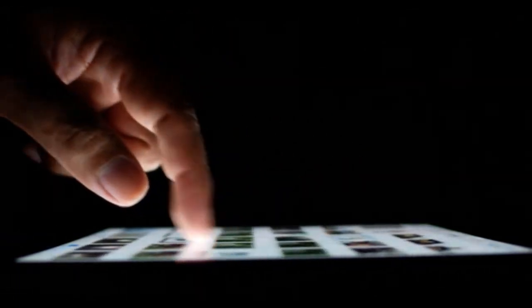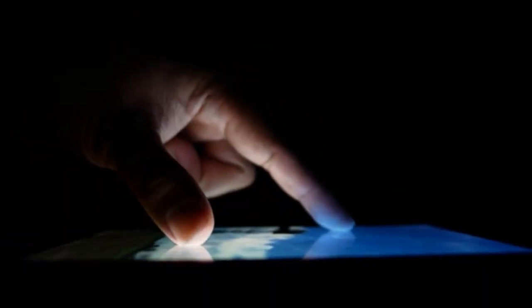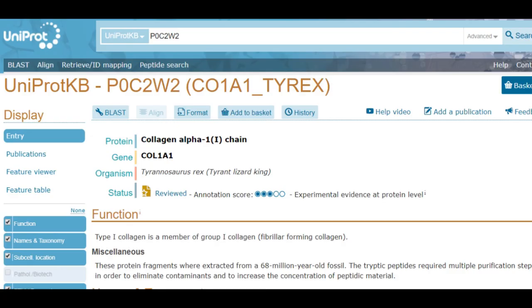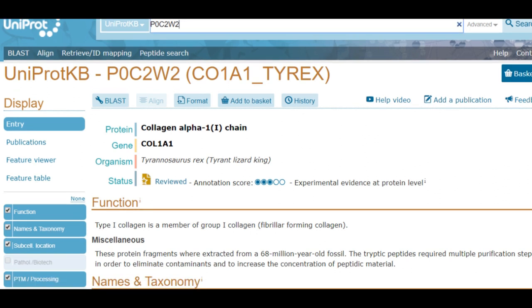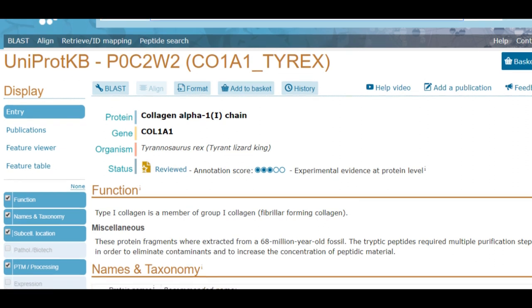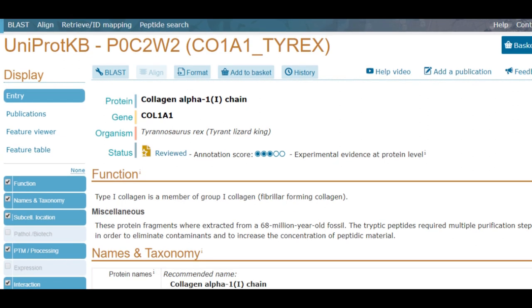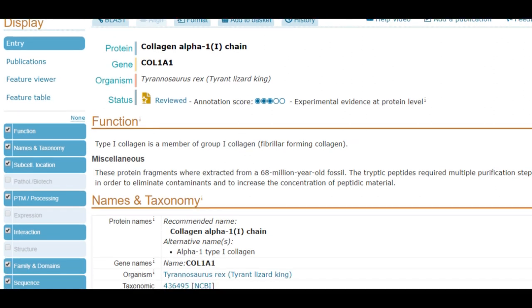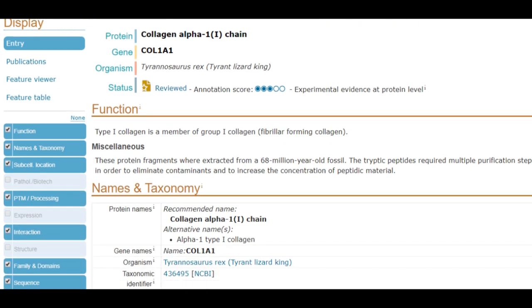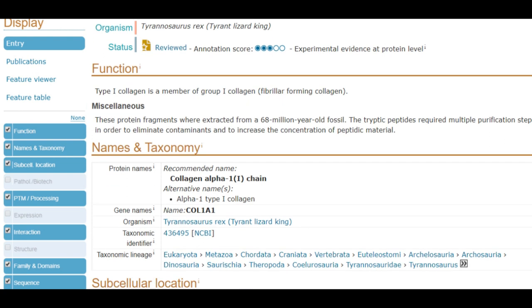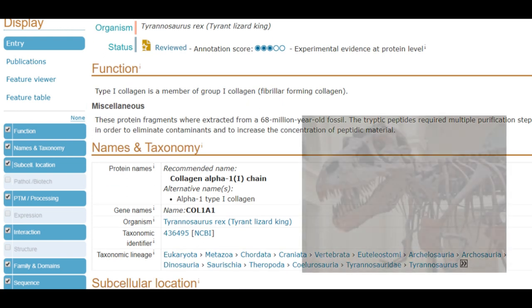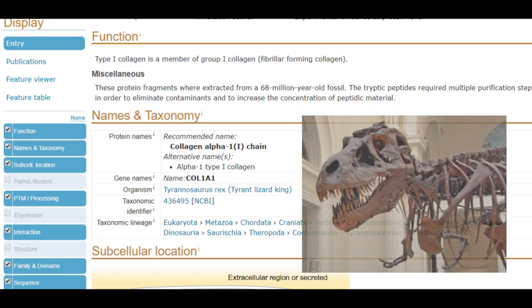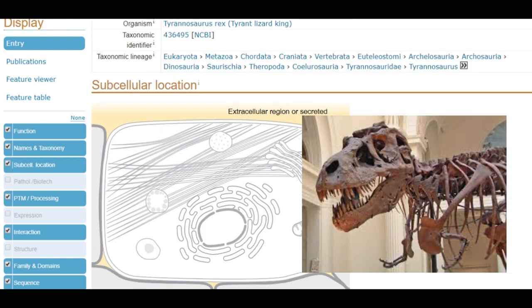The idea of this chapter is not to know these databases in depth, but to discover some of the fantastic records found in them. For our first fantastic sequence, we search for the protein with the accession P0C2W. And wow — we find an incredible record, which is a fragment of a collagen protein from an organism that lived 68 million years ago. It is from a dinosaur — the king of lizards — a Tyrannosaurus Rex.